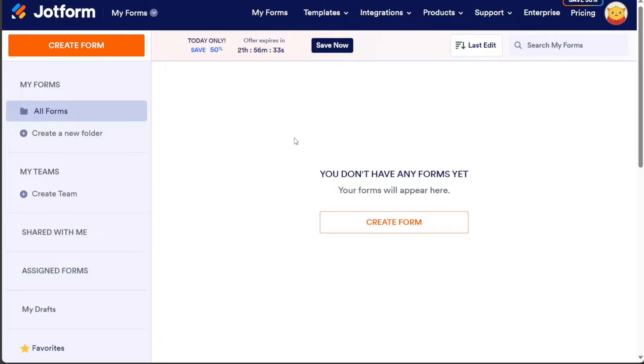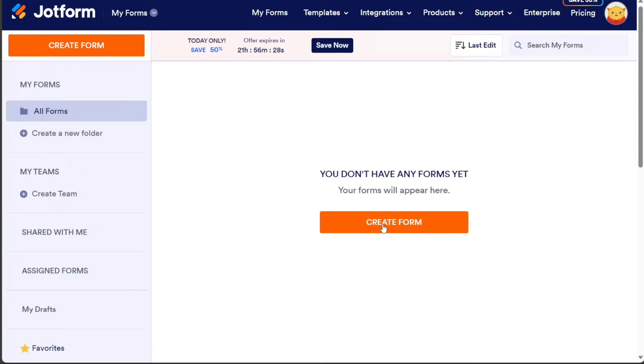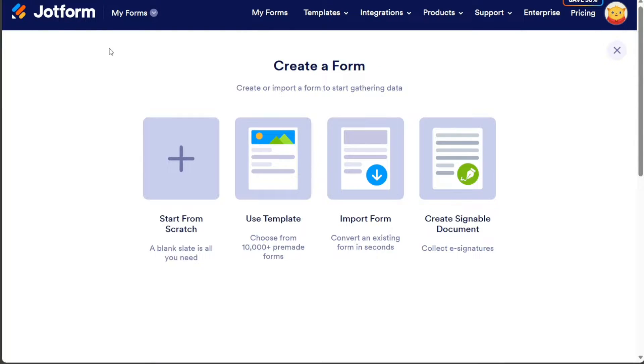To add a questionnaire to your Wix website, the first step is to create the questionnaire itself. Click on the Create Form button in JotForm, either at the center or at the top left side of the dashboard. You have four options: